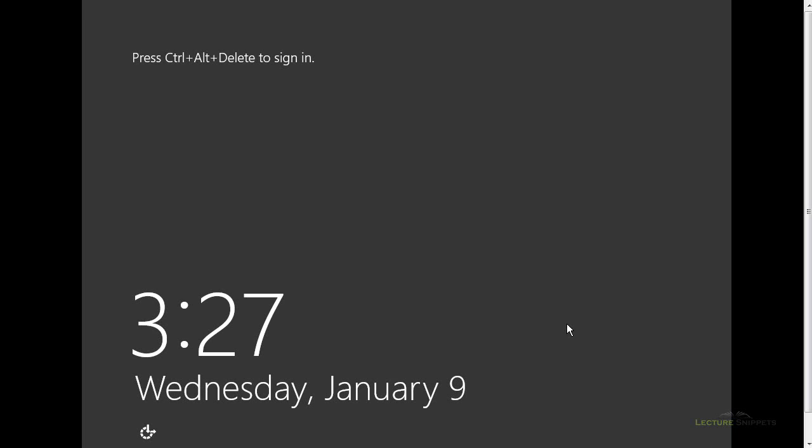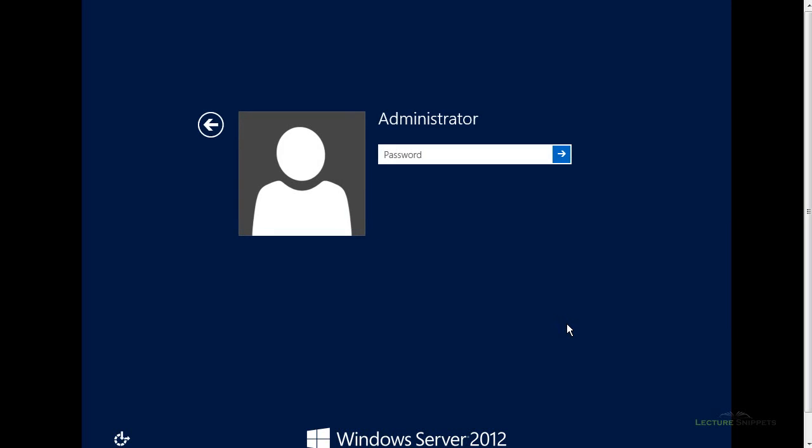After you've set up the password and it finishes the finalization of the operating system, you're now presented with the lock screen. If I press Control-Alt-Delete, I should be able to log in. And there it is. Now I have successfully installed Windows Server 2012 onto my server.